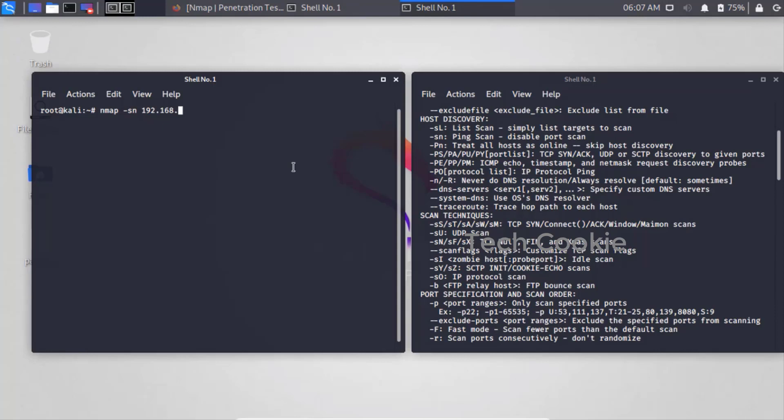The router assigns IP addresses - if you change the router or WiFi, your IP changes but your MAC address stays the same. Our router IP is like a car park address - the router reserves up to 254 IPs in a series. Our router's IP is 192.168.43.x, and the last number ranges from 1 to 254. To scan all devices on our network, we run: nmap -sn 192.168.43.1-254.